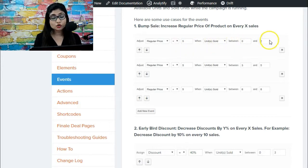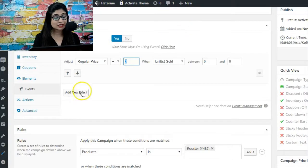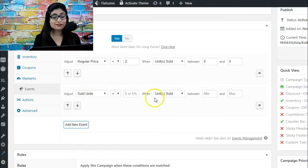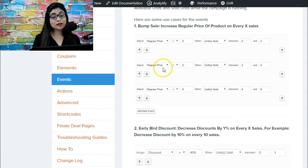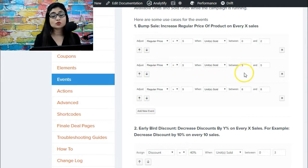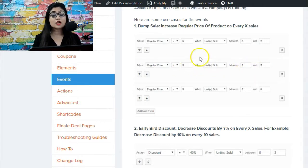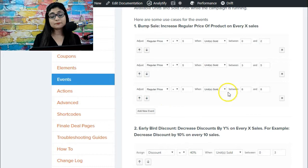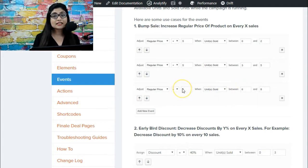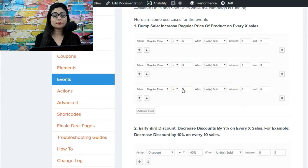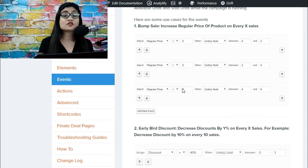Then you can add the range like this - you can add new event and bump up the regular price by five when units sold is between three and five. So by the time units sold between six and eight, the prices will already be up by fifteen dollars in this case.